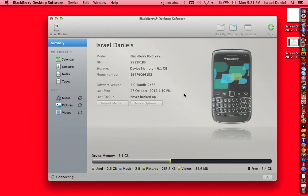This video shows you how to connect your BlackBerry Bold 9790 to your computer and share the internet.